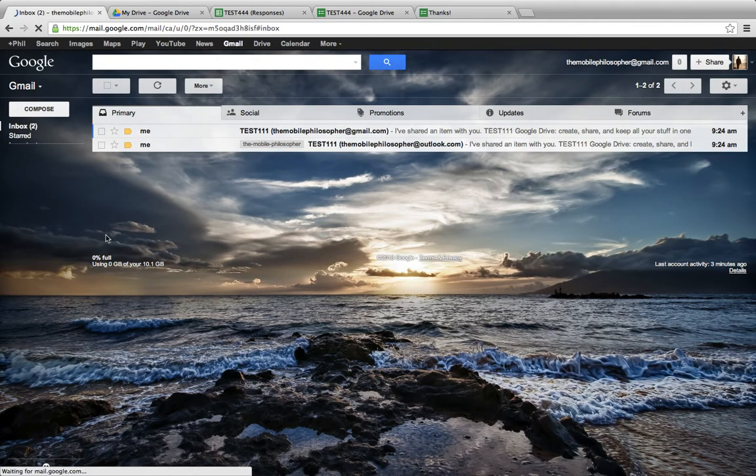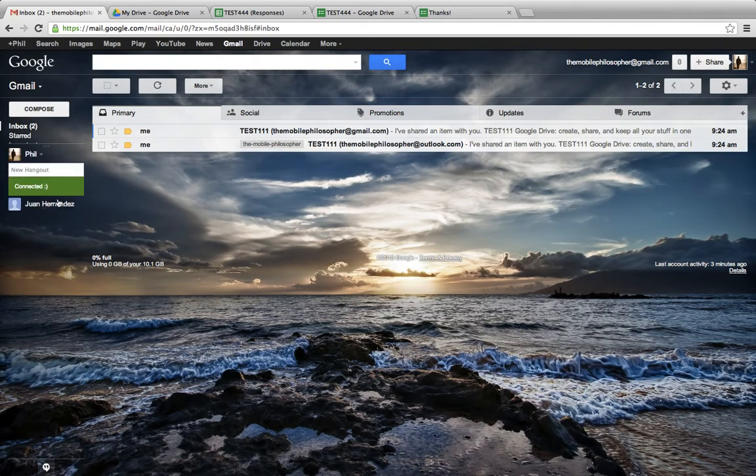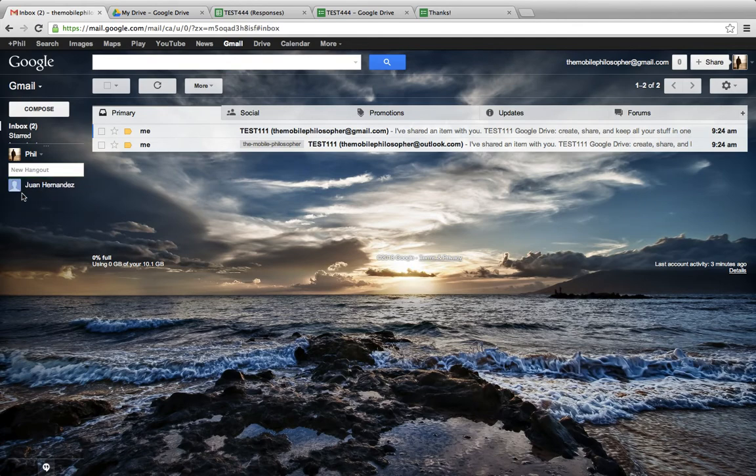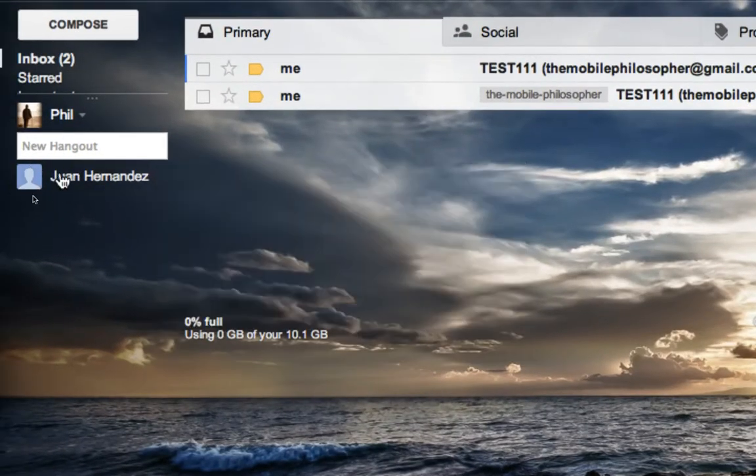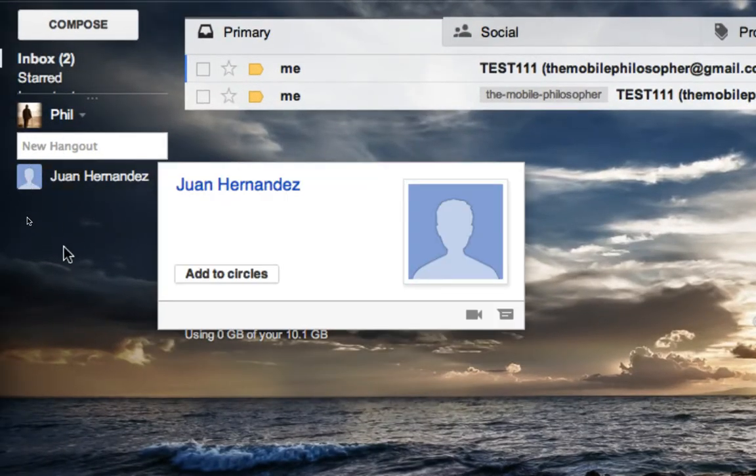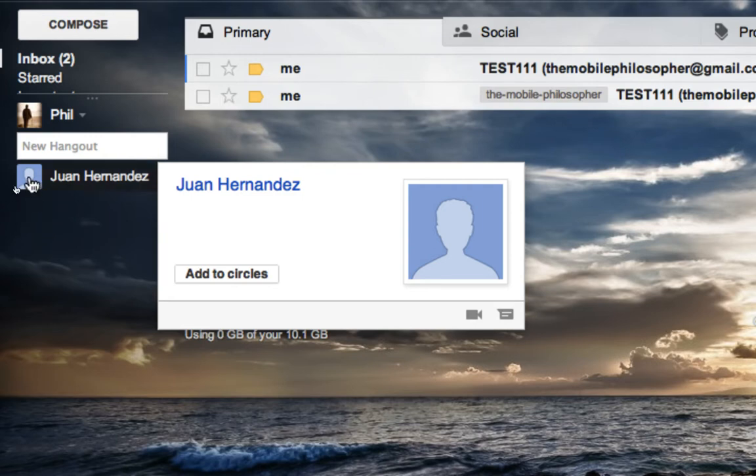So we're going to let this set itself up. It tells you it's connected here on the side and gives you some options. Now, instead of just having little green dots, we're going to have pictures.